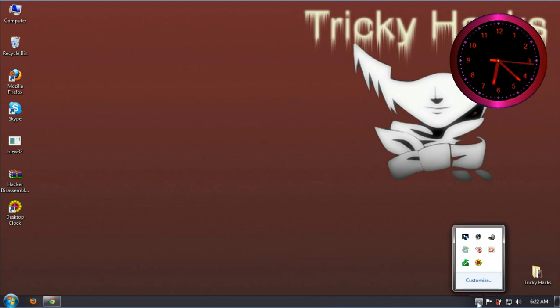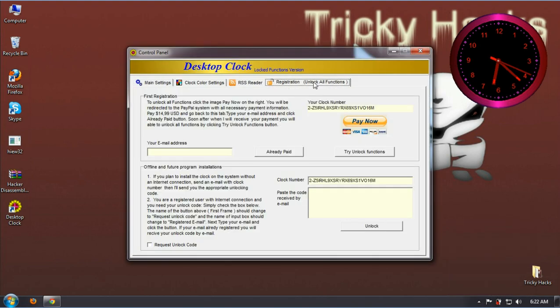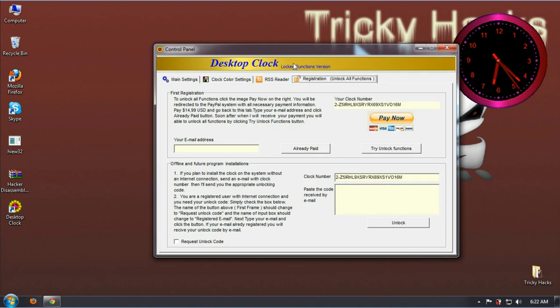Here it is. Now enter any random serial key you want.